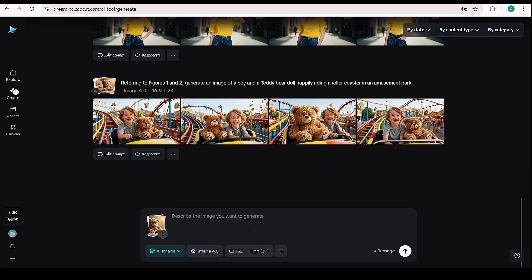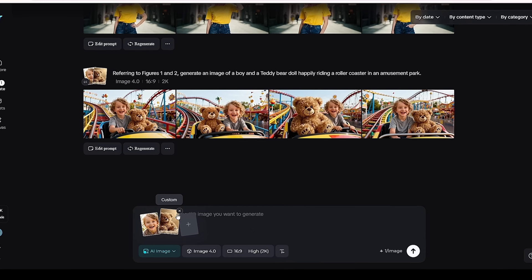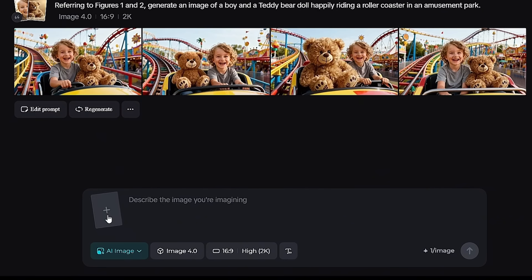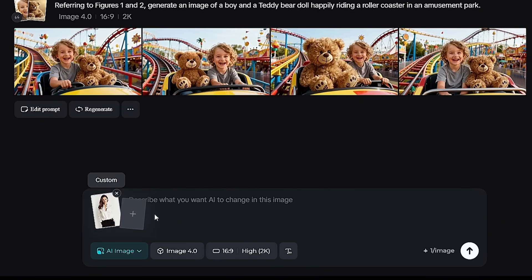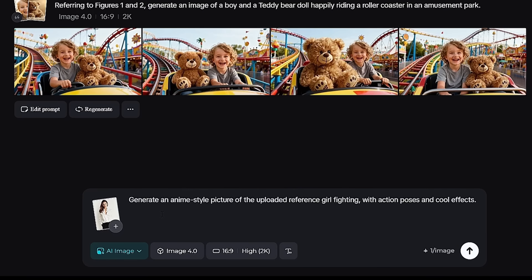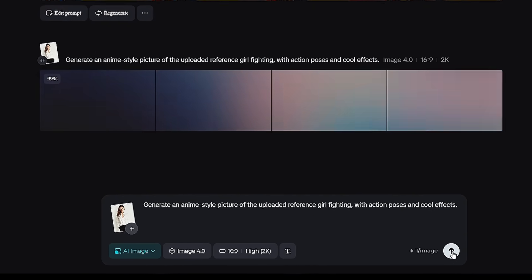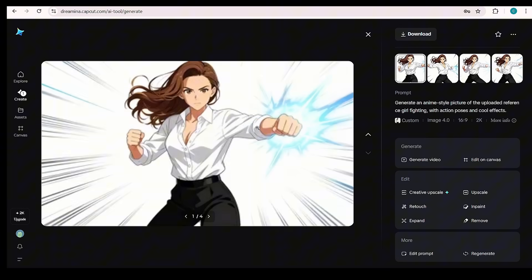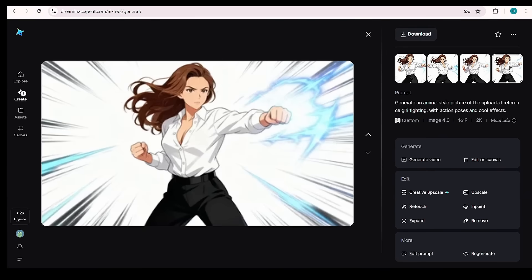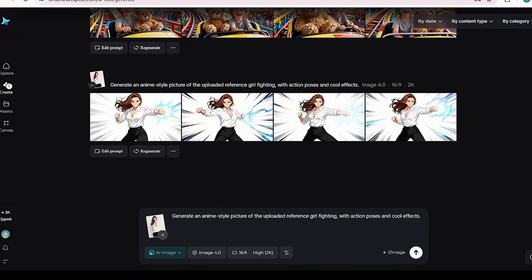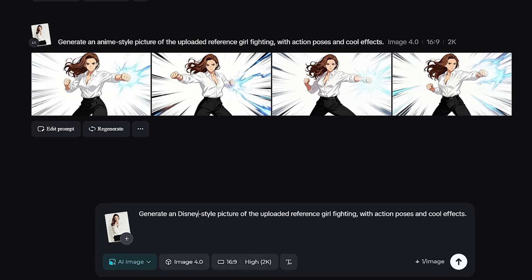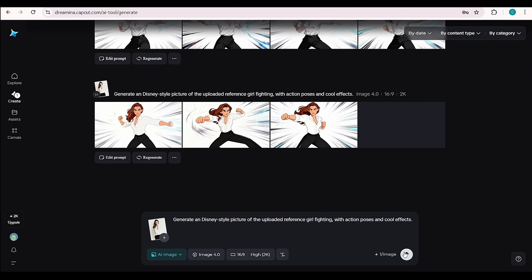In Demo 4, we'll see how the AI changes your image into a new artistic style while keeping the main features the same and clear. For this demo, we'll upload a single image of a woman. In the prompt section, I'm asking the AI to generate an anime-style picture of the uploaded girl, depicting her fighting with dynamic action poses and cool effects. In seconds, you'll get a stunning anime-style transformation of your reference image, complete with action, style, and flair. Let's try a small customization in the same prompt — this time, I'm asking the AI to generate it in Disney-style. Just like that, your customized result is ready.